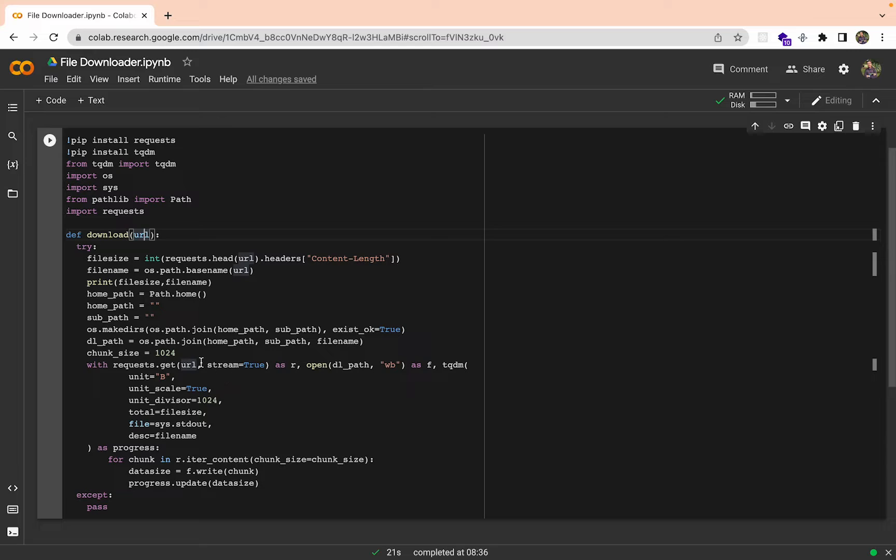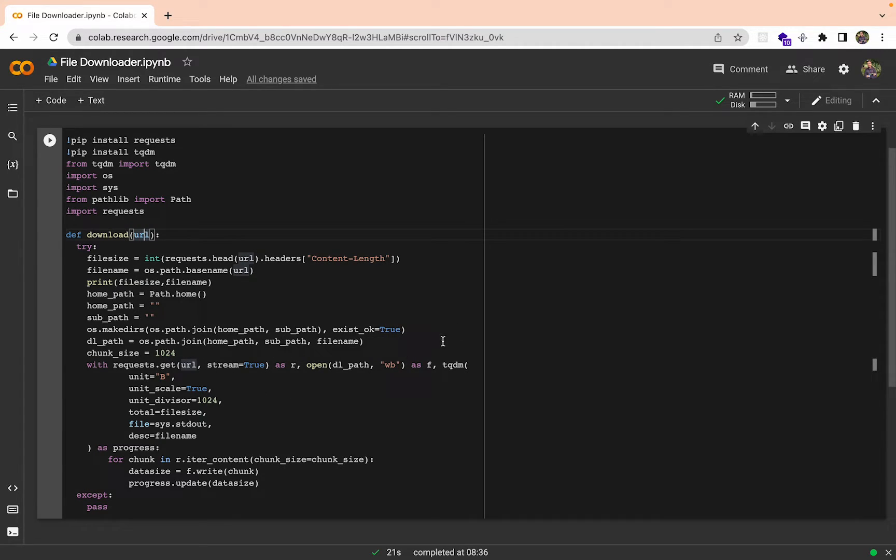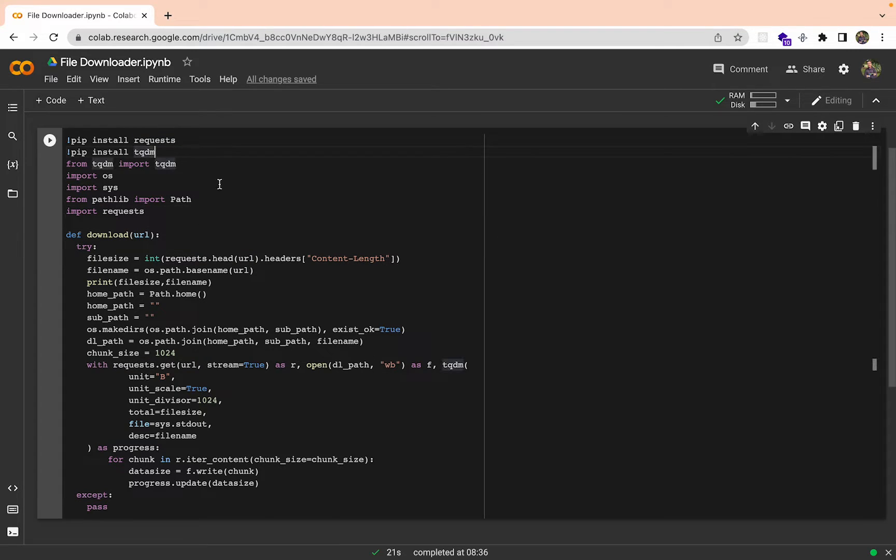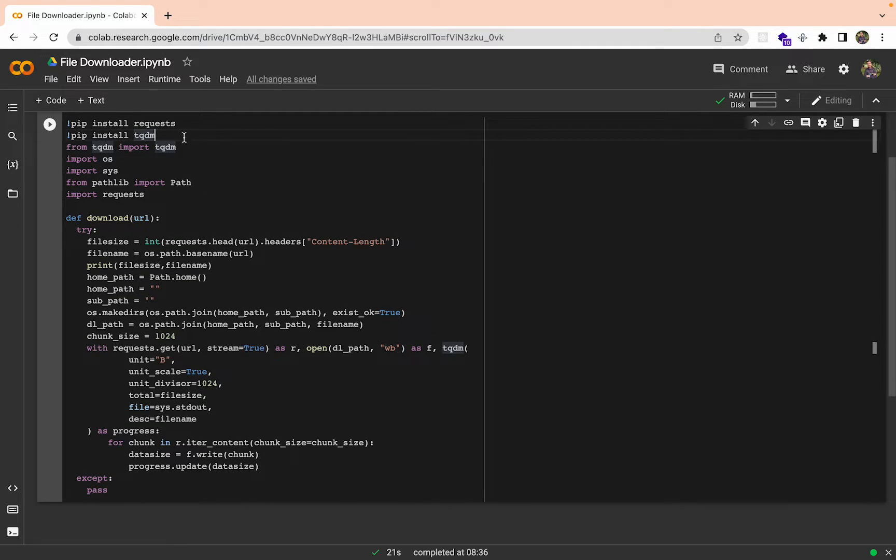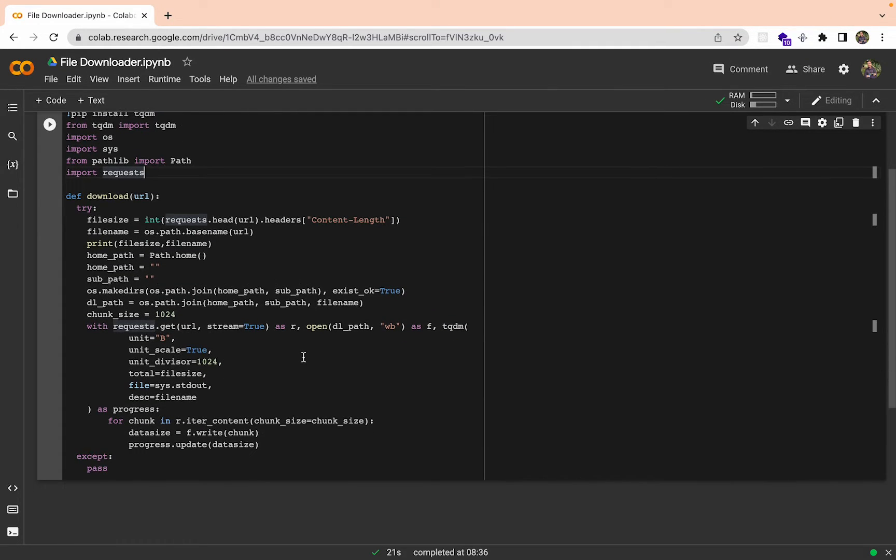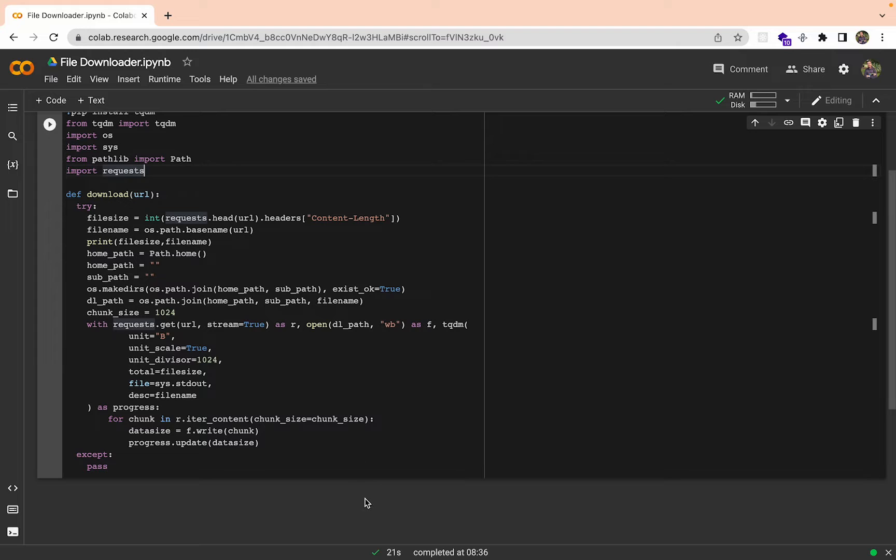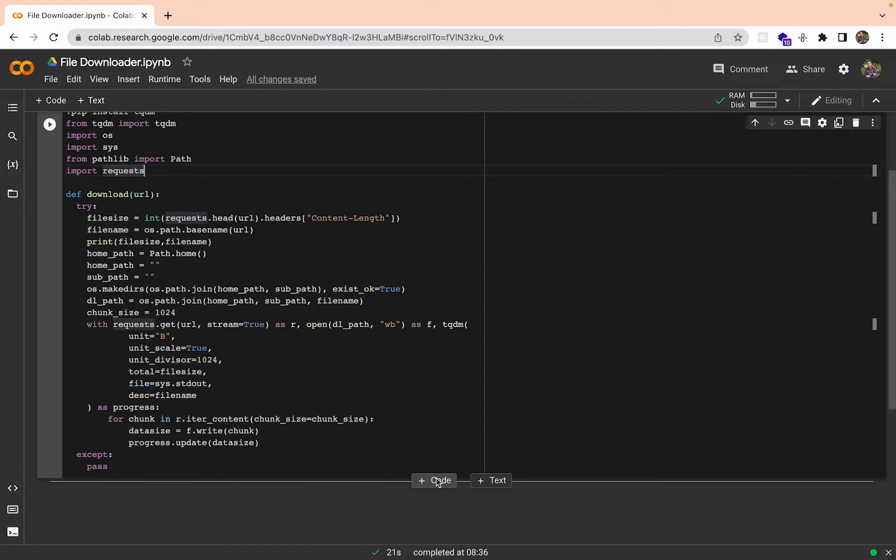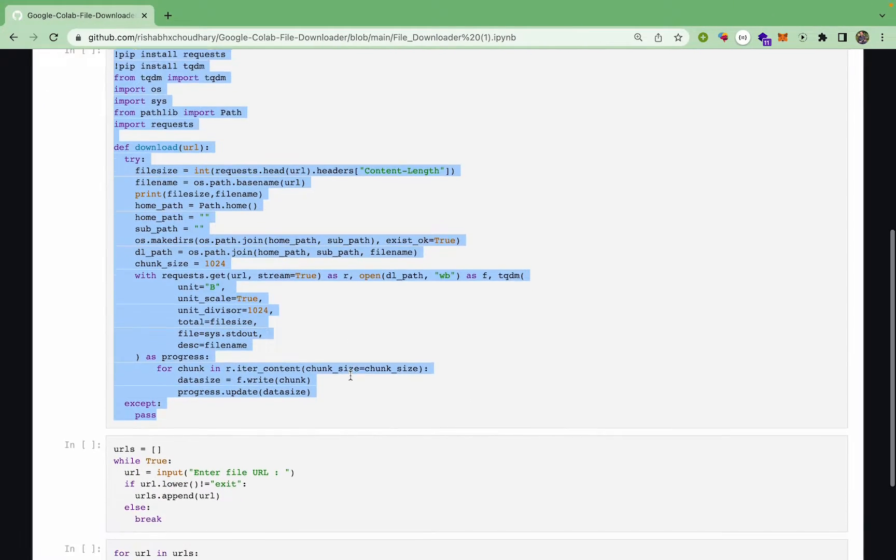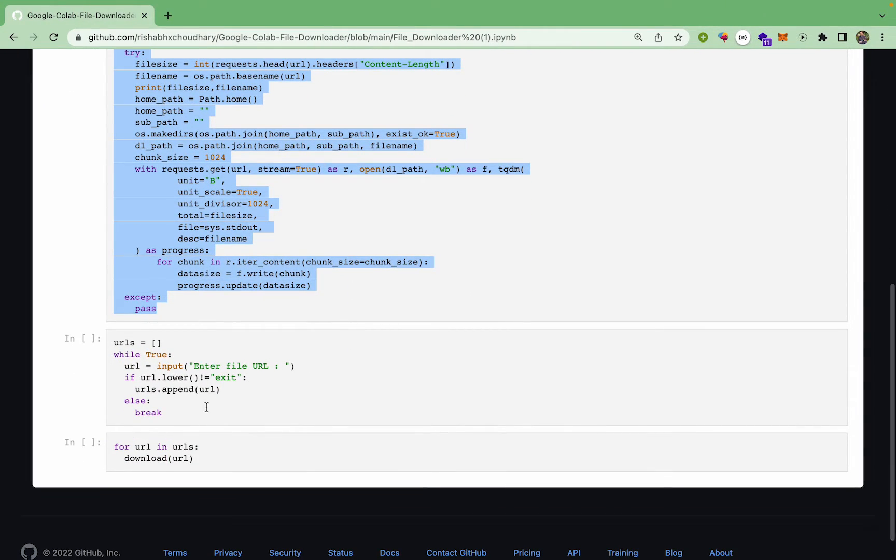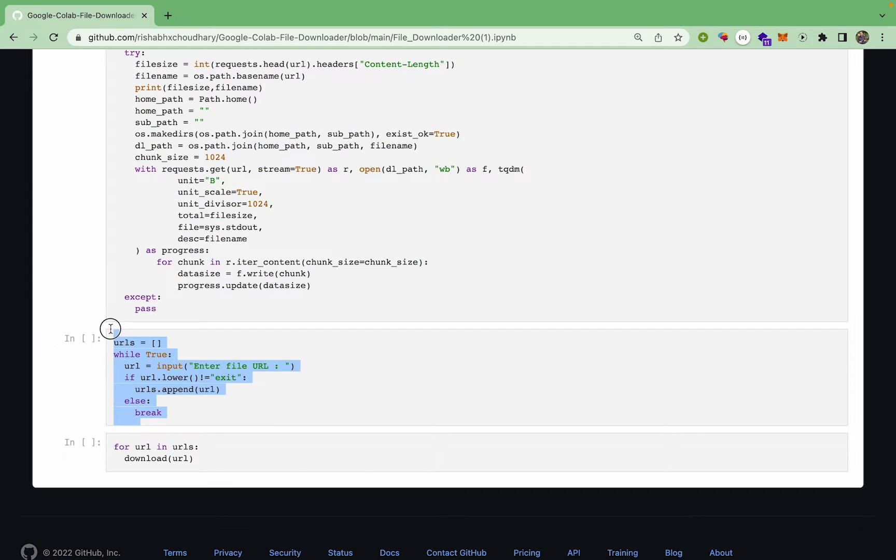What it does is it takes the URL parameter and it downloads that URL, and it will also show us the progress of the download. Basically we will be able to see how much percentage of that file has been downloaded using this function. There is nothing too complicated. Let's move further, let's add another block of code.